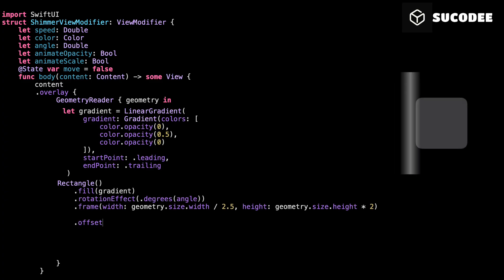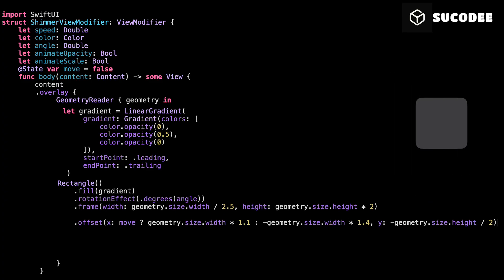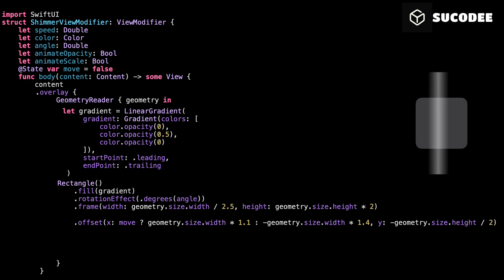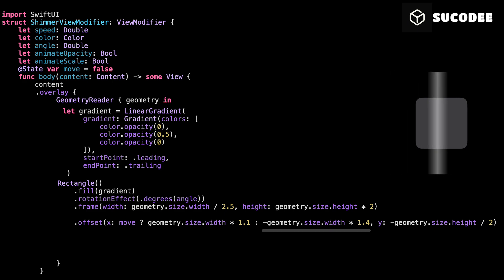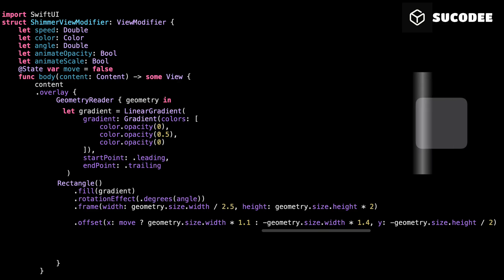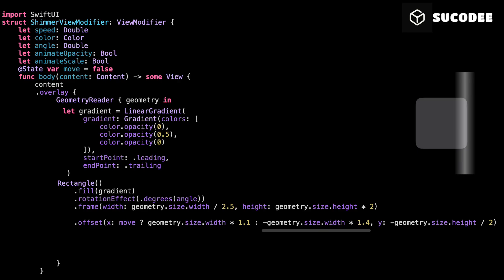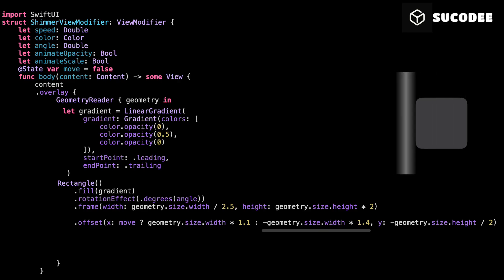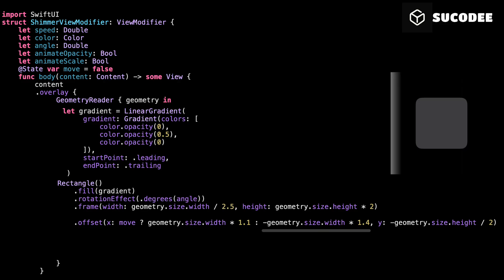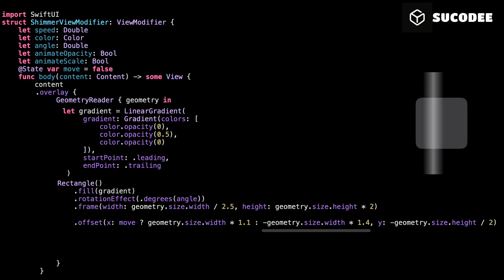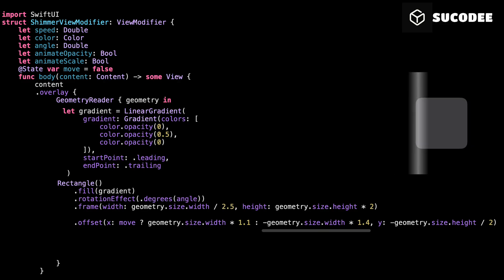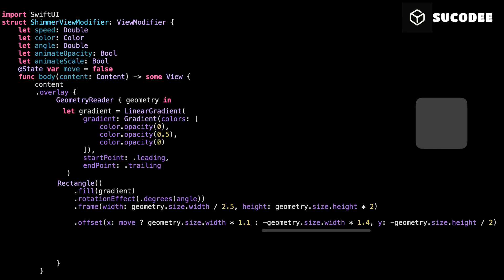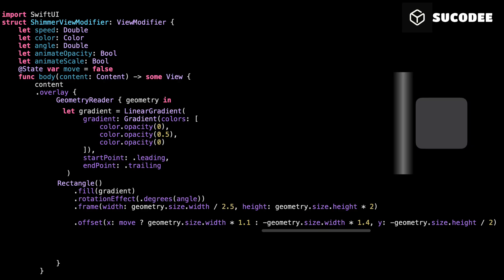Now let's talk about offset. This is how we control where the shimmer light starts and ends. Let's break it down. We'll keep this simple. When move is false, we position the shimmer to the left of the view, way outside the screen. We use negative 1.4 times the width of the view. That means the shimmer is pushed about 140% to the left, completely off screen. Why such a big number? Because we want to make absolutely sure that the shimmer starts outside the view, even if the rotation tilts it a bit or it's extra wide. So we give it extra space just to be safe.